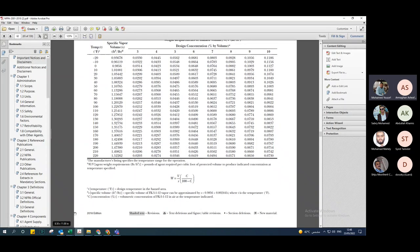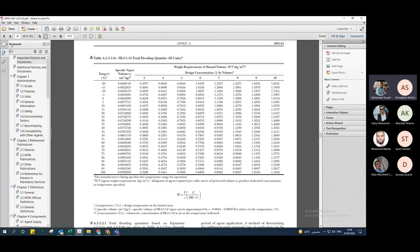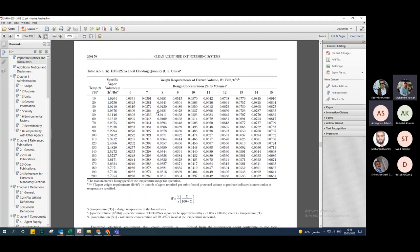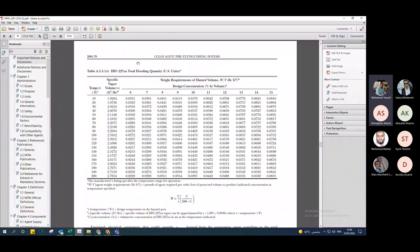Going back to the question from engineer Sabri — what is the difference between NOVIC and FM200 calculation? As I mentioned, this is the equation: the volume is the same, the specific volume S is different, and the concentration C is different.